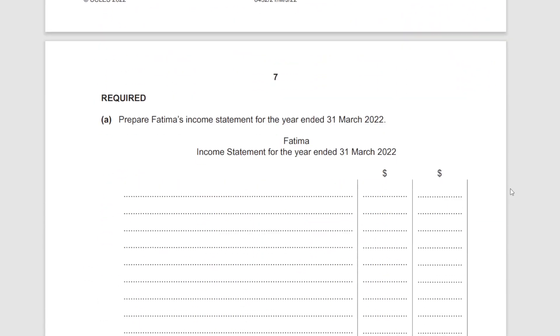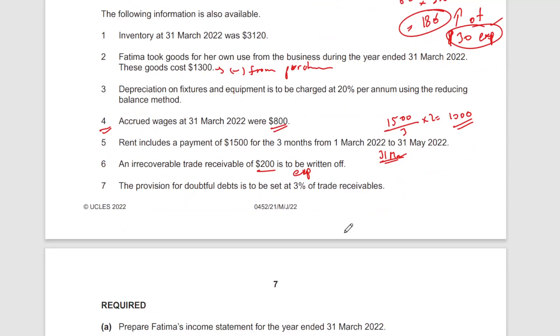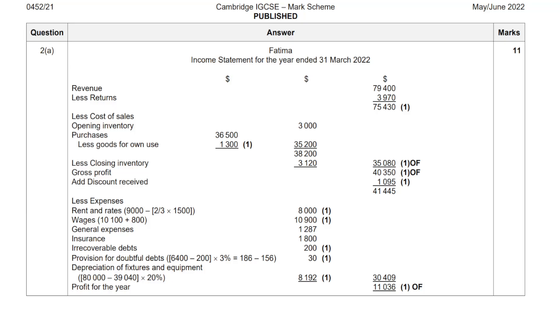I'll show you the answer rather than doing everything from scratch — we've covered all the necessary adjustments. Show these workings at the bottom of your income statement referenced as W1 etc. Here is the income statement: revenue minus returns earns one mark. Then the cost of sales section: opening inventory plus purchases, with goods for own use removed, minus closing inventory. That gives figures leading to 38,220 minus 31,200.